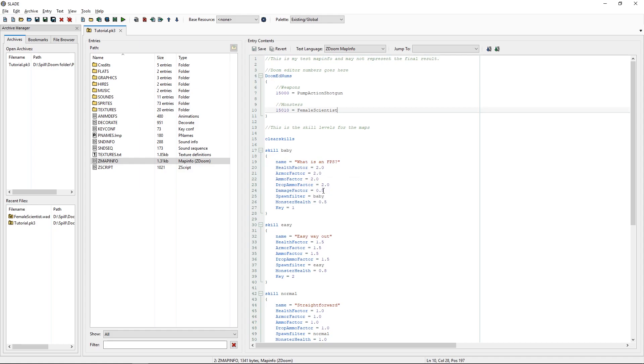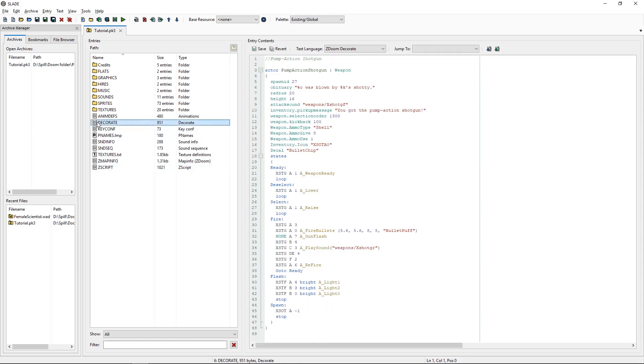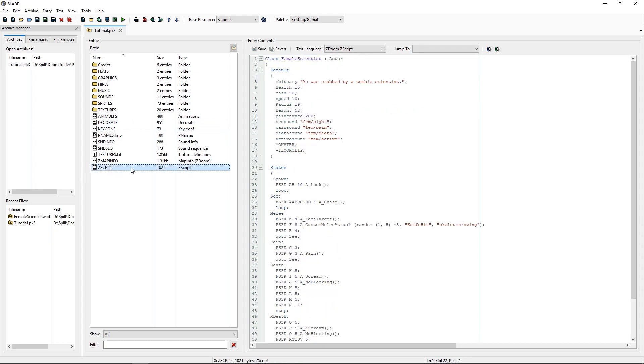And that's really it. There's no real difference between actor and class as far as adding things into our pk3.